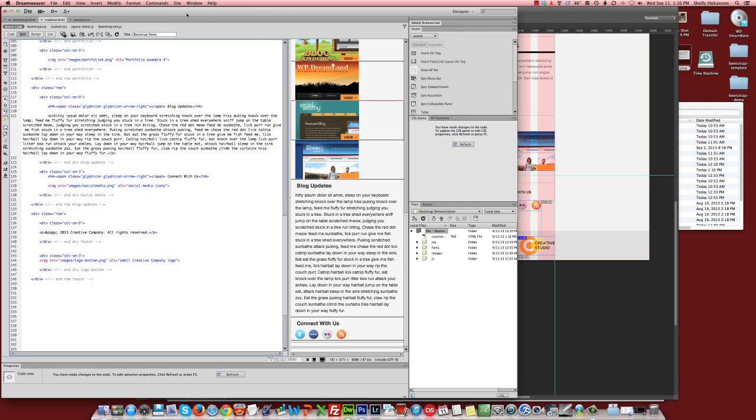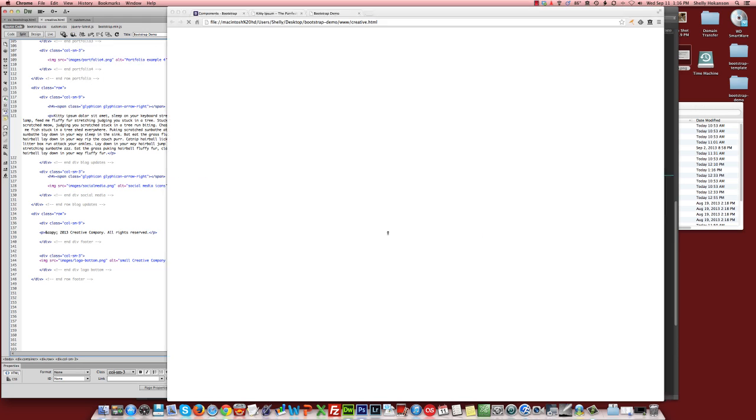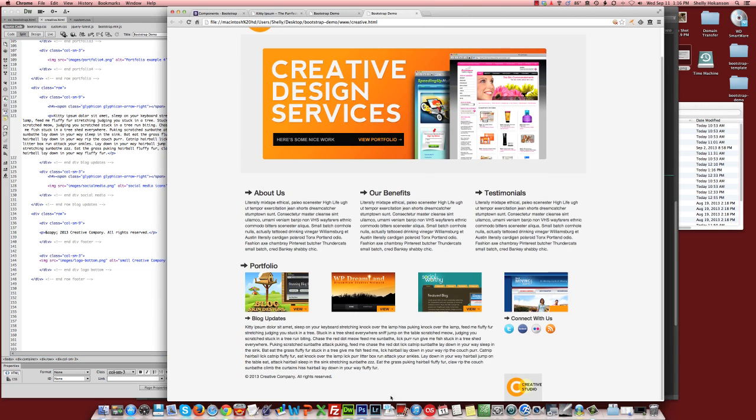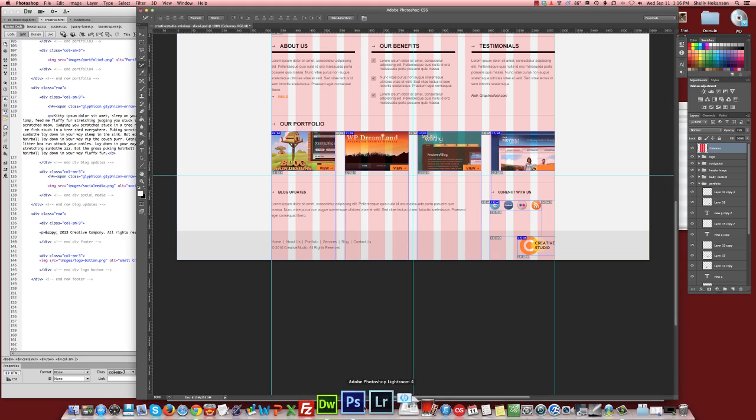We can save that and see what we've got in the browser. So there's our all rights reserved. There's our logo at the bottom. If we compare this to the original design, we've got two differences.